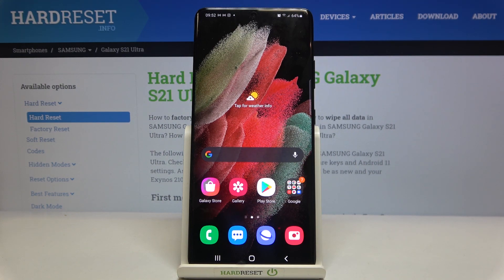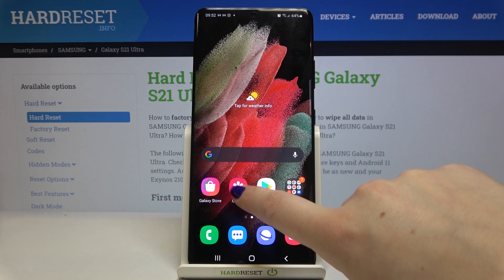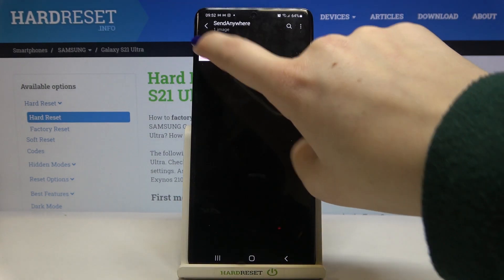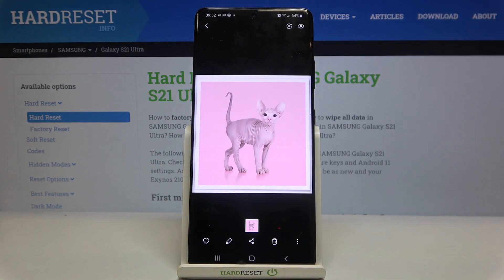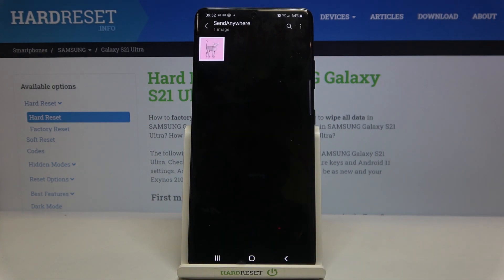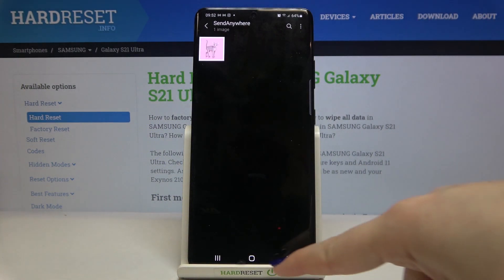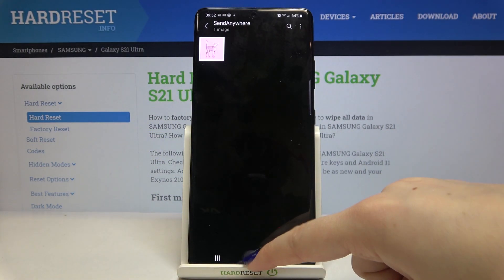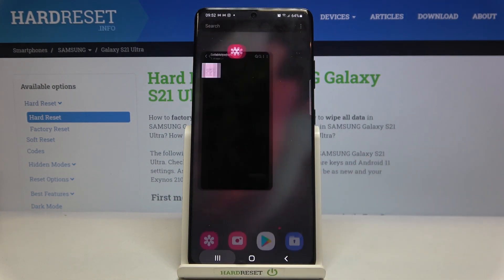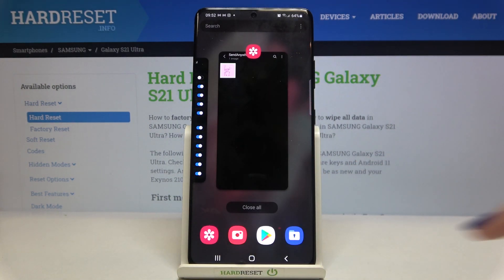Firstly let's do a little reminder. Let me enter the gallery for example — this button is responsible for getting back to the previous page, this one transfers us to the home screen, and this one opens the recents.